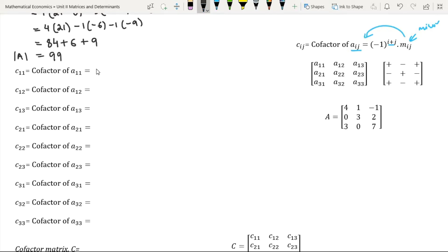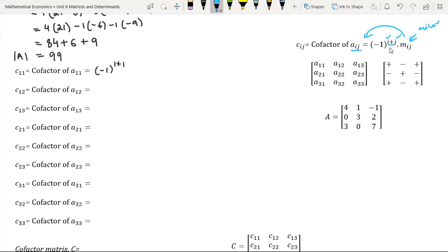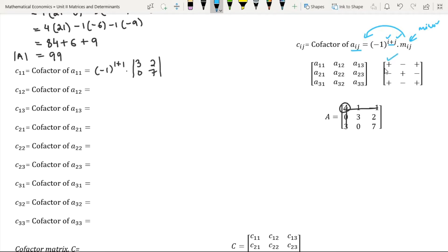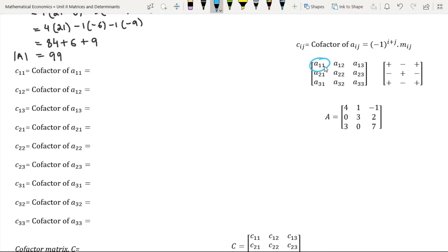The cofactor of element A11 is equal to minus 1 to the power 1 plus 1, where i is the row and j is the column in which the element is present, times its minor. The minor is obtained by deleting the row and the column in which the element is present. Another way of finding the cofactors is by checking the positional sign and then finding the minor. A11 is in the first row and first column; its sum is even, so we have a positive sign.